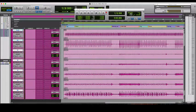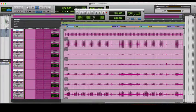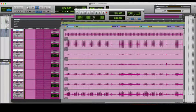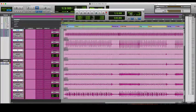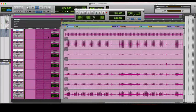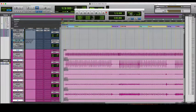Hey guys, this is Ricky Rod and I'm going to show you how to drum edit in — or at least how I drum edit in Pro Tools 12.7 using Elastic Audio. So here we go. Alright, here's our wonderful drum tracks, let's listen to them real fast.